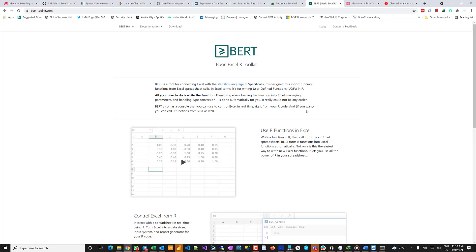Hi and welcome to this quick tip video on how to set up basic Excel R toolkit on your Excel and also Python for Excel. So how to use Python and how to use R in Microsoft Excel.